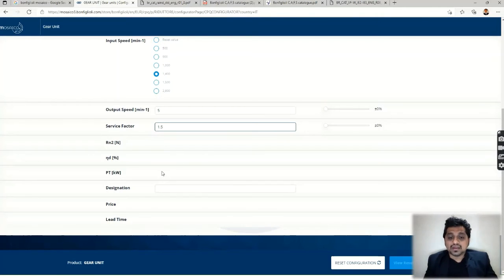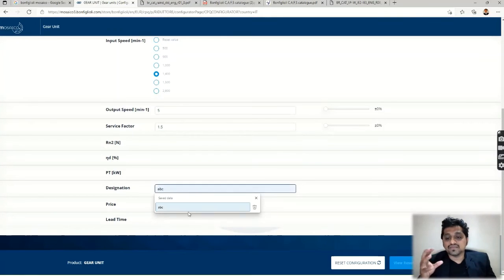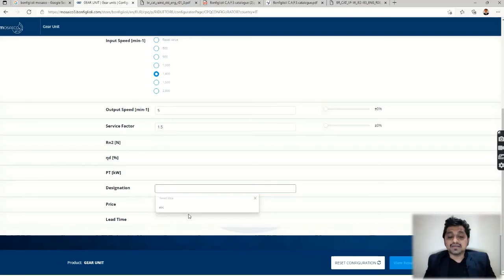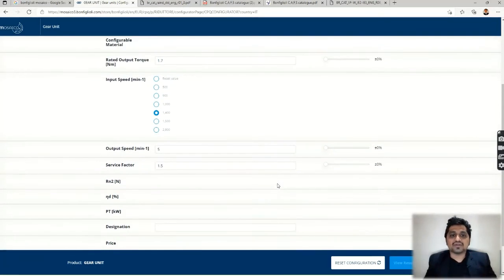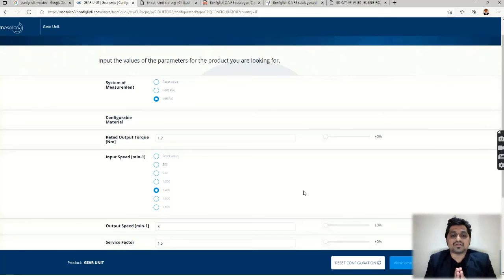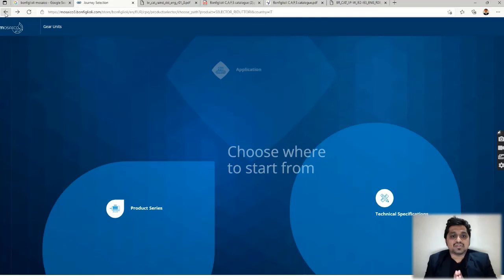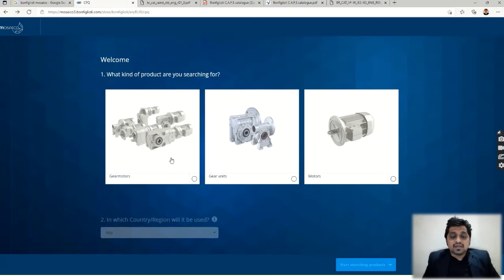At the bottom of the page, you have a 'Reset Configuration' button and a 'View Result' option. Click 'View Result' to see the available gearboxes that match your requirements. That's a brief overview of the Bonfiglioli Mosaico tool — you can explore the site further for more details.